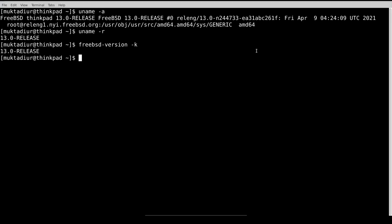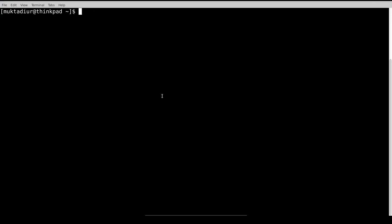Now it's showing version 13, so it has been successfully upgraded. To make the HWP state disable permanently, I need to add that to the loader.config file.